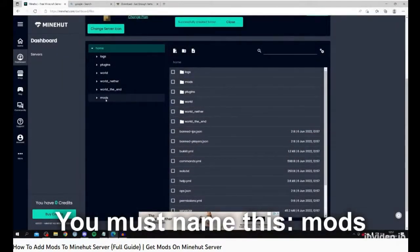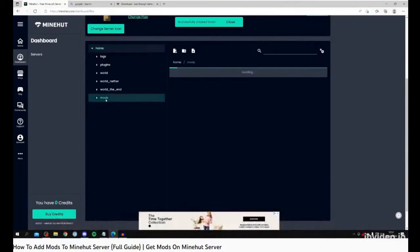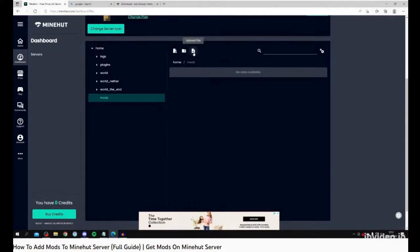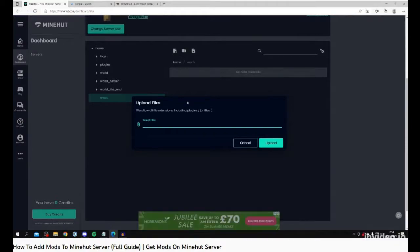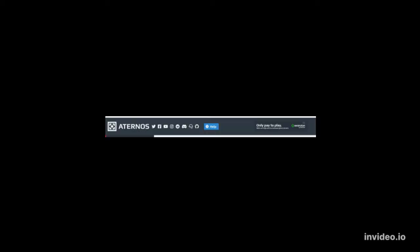Anyways, the thing that actually works is go to Aternos. They actually teach you how to do everything. Aternos, A-T-E-R-N-O-S, just search it up. That actually works. You could actually have mods that are from 1.19 or any version that actually works.